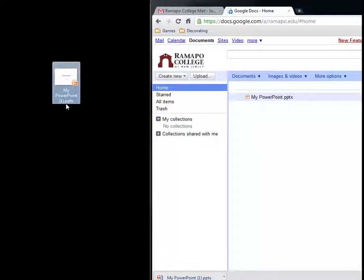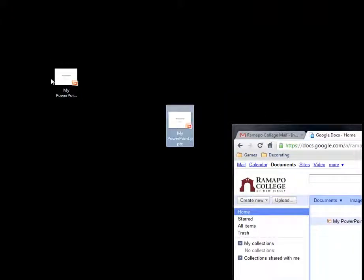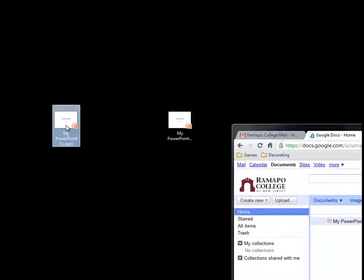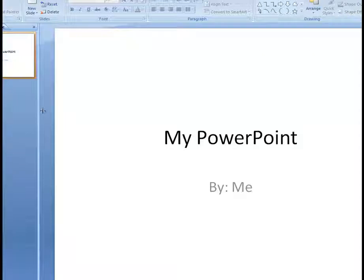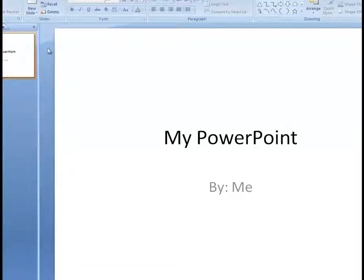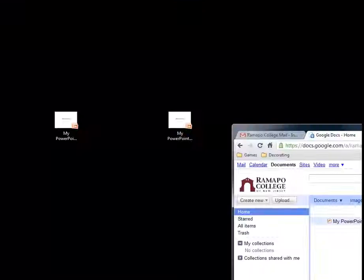You can see that on my computer, it gave it another little name behind it because it already had the original sitting right here. But indeed, this is my downloaded version. I could turn around and open this, make all my changes. I want to save it, of course, and then close it. I want to save and close all the time.